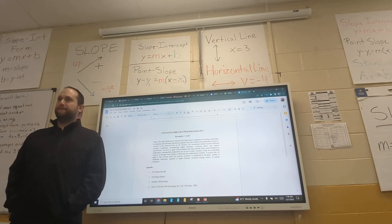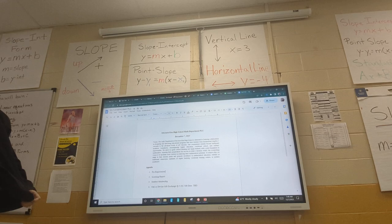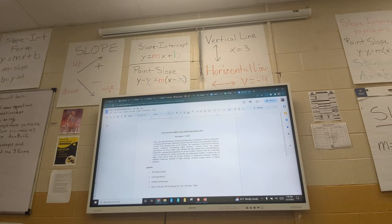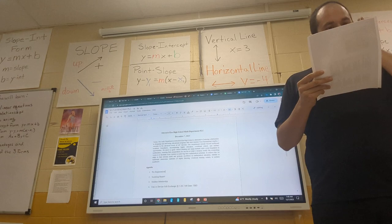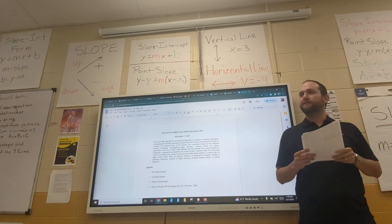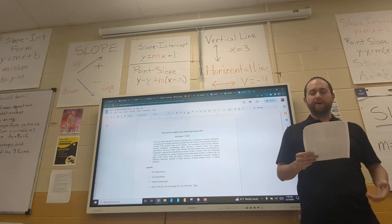Good morning everybody, welcome back. We took a week off last week, but we're here now. We have a special guest and a nice paper to discuss.